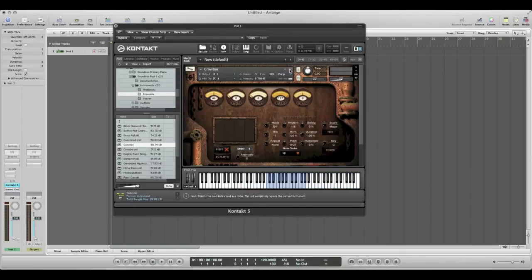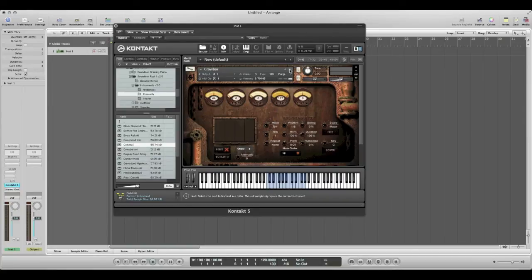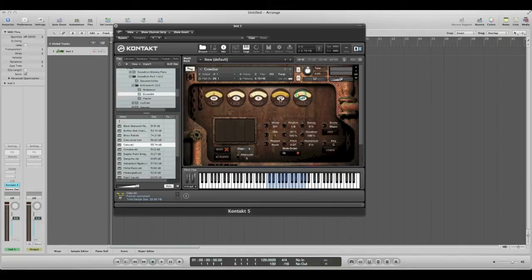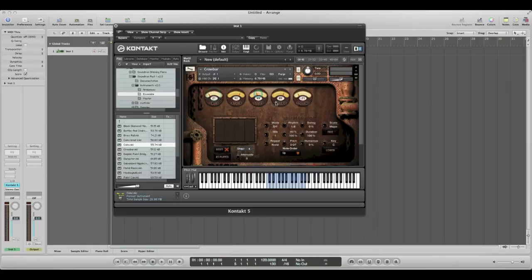All right, and also just to note, say you've been messing around with this and you found something that works really well and you wanted to save it as a preset so you can access it at any time.